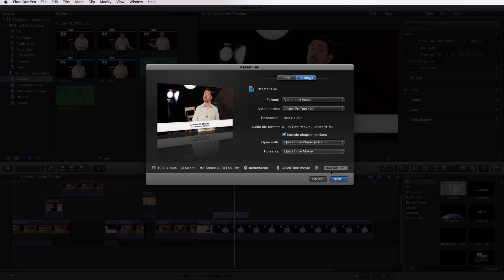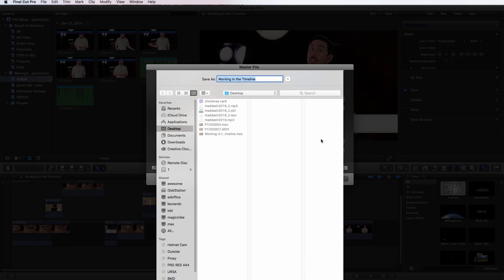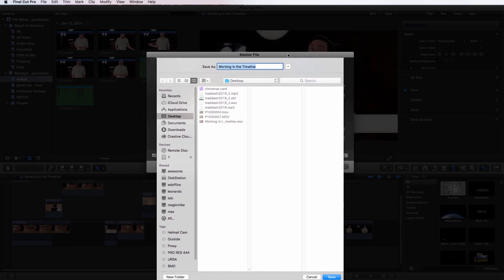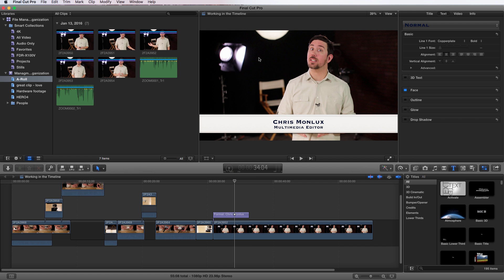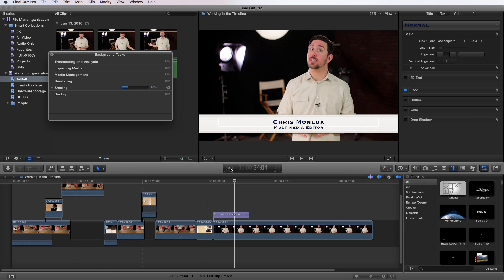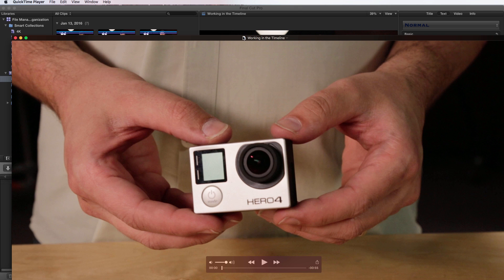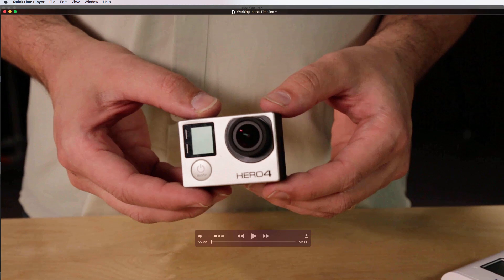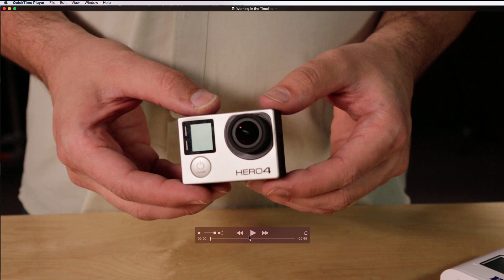You can see 860 megabytes is the estimated size. All I have to do is press next. It asks me where I want to save the file. I'm going to choose desktop, this is version 2 for me, and press save. Just like all other background tasks, it shows the percentage and what it's doing. It's rendering, and it looks like it's done. Then it opened up in QuickTime because that's what I wanted to do.